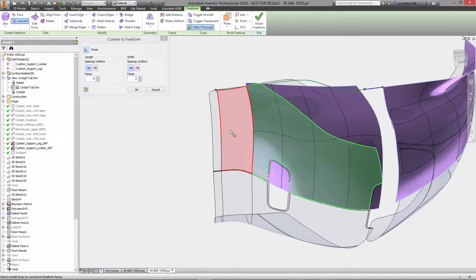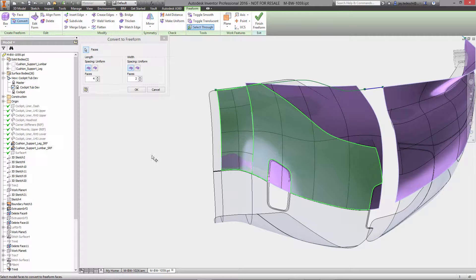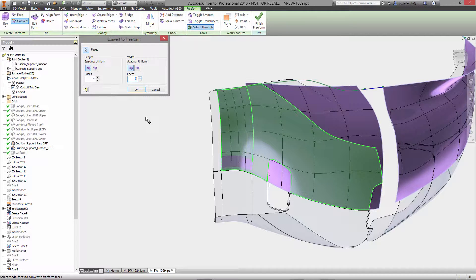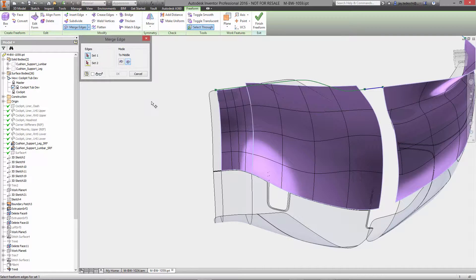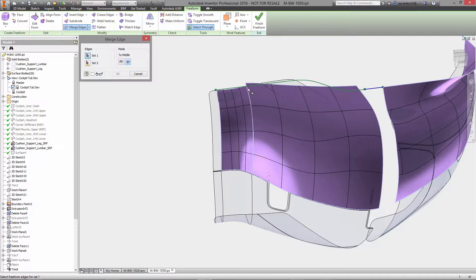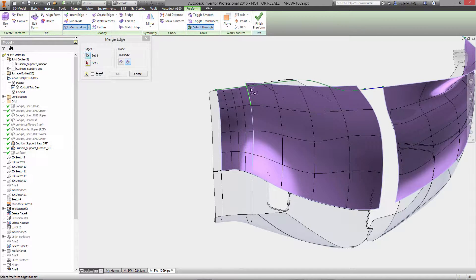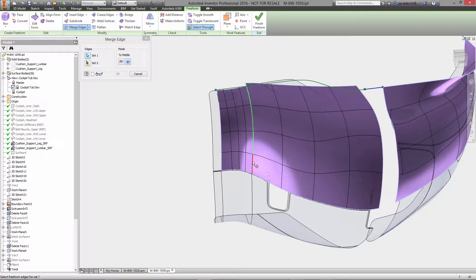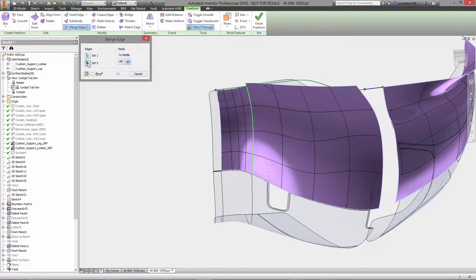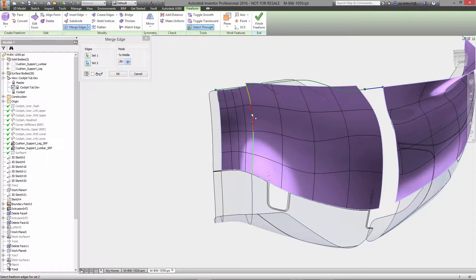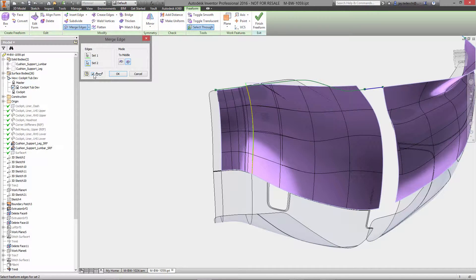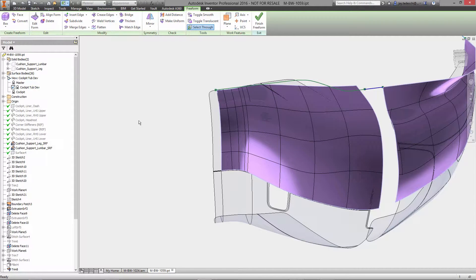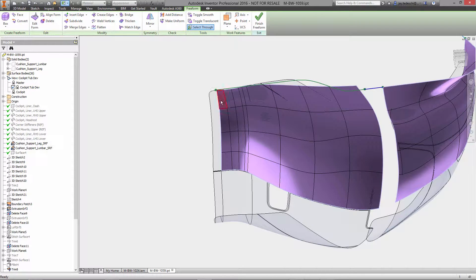So again we'll do a conversion. We'll select these two. Again we'll select the density and again we'll merge edges. So same process that we utilized the first time we're going to utilize this time as well. So we'll join these into a single freeform patch and from there we will continue on with our quest to create the tub.